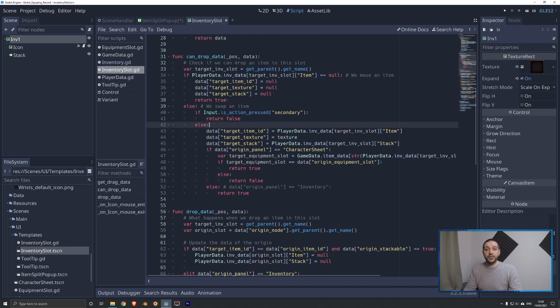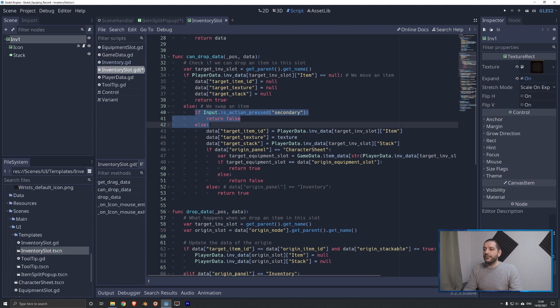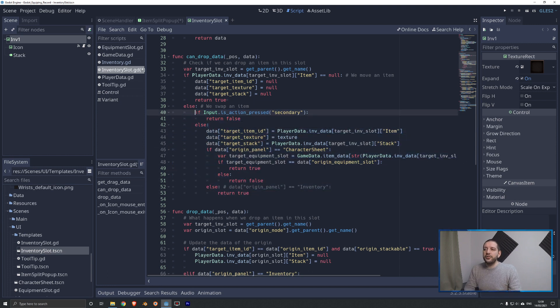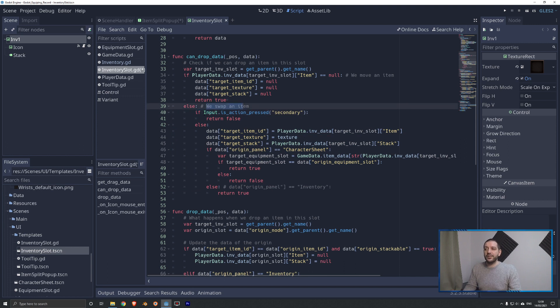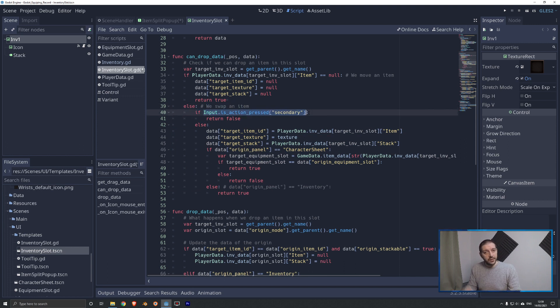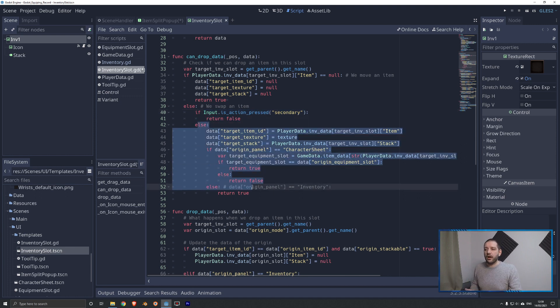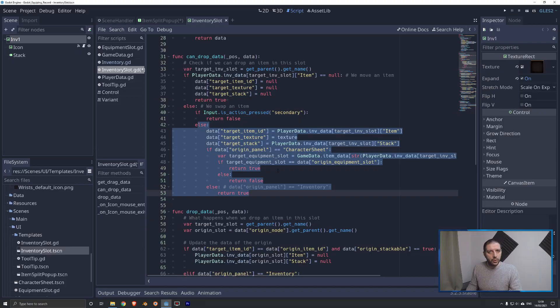In case we would be in a swapping situation, we don't want the splitting of stacks to be possible. To do that, we're going to nest an else if statement in between these two lines, in between line 39 and 40. I'll just copy-paste over the code that I've prepared. Here we got this new if-else statement in between. All we do is we check in case we're trying to swap an item - if input is action pressed secondary, the shift key is currently being pressed. In that case, we return false. And otherwise, we just handle it as normal.